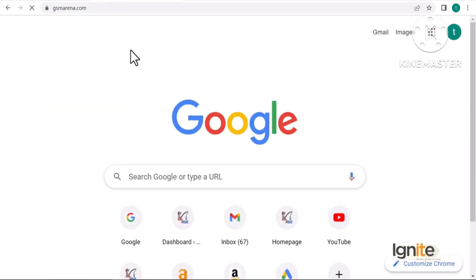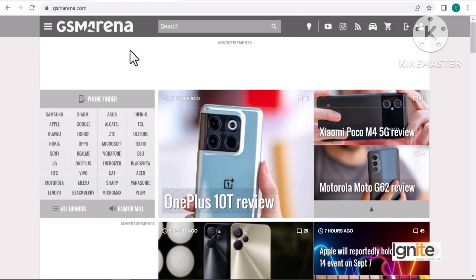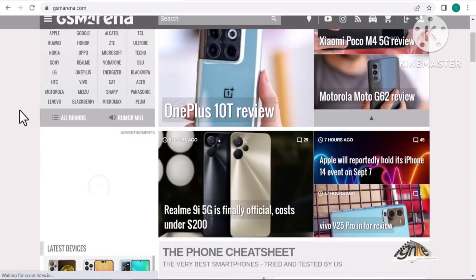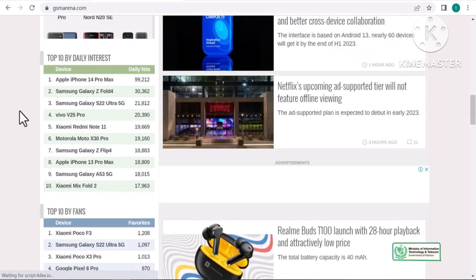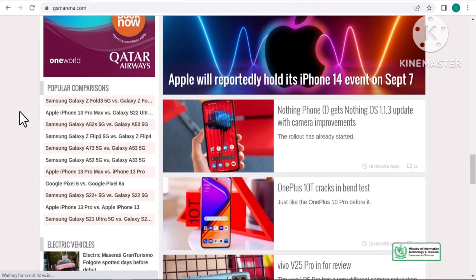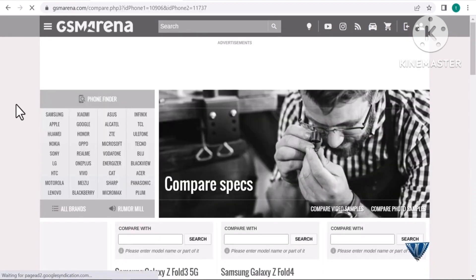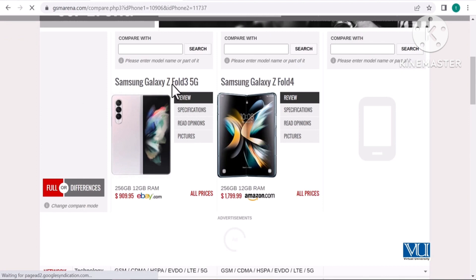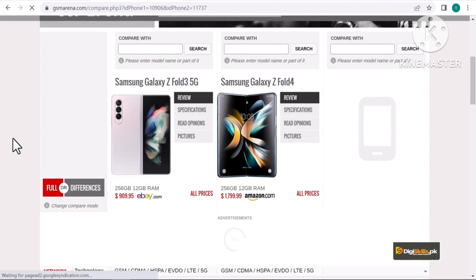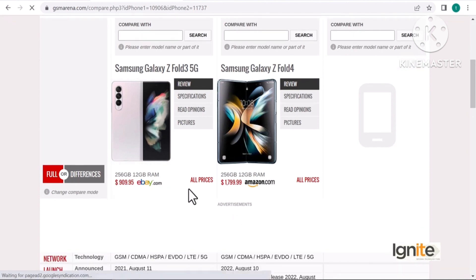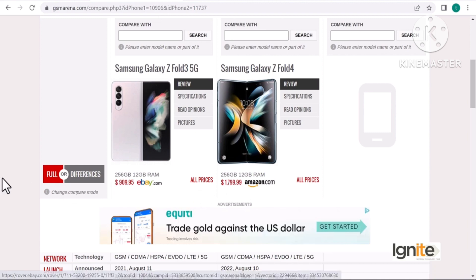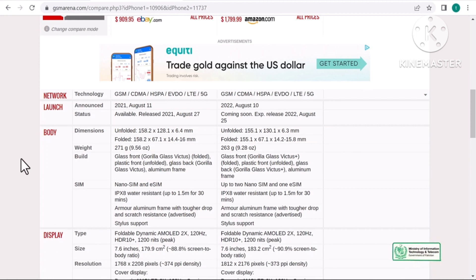اسی طرح ہم جاتے ہیں gsmarena.com، ایک international website جس پر نئے launch ہونے والے mobiles کے بارے میں detail موجود ہوتی ہے اور ان کا comparison بھی یہاں کیا جاتا ہے۔ اگر میں یہاں سے comparison کروں اور ان پر based videos بناؤں - یہاں دیکھیں popular comparisons میں GSM Arena خود ہی option دے رہا ہے، مثلاً Samsung Galaxy Z Fold 3 5G اور Samsung Galaxy Z Fold 4 کو compare کیا گیا ہے۔ اس کی RAM 12GB ہے، storage 256GB ہے، eBay پر price تقریباً $900 اور Amazon پر تقریباً $1,800 ہے۔